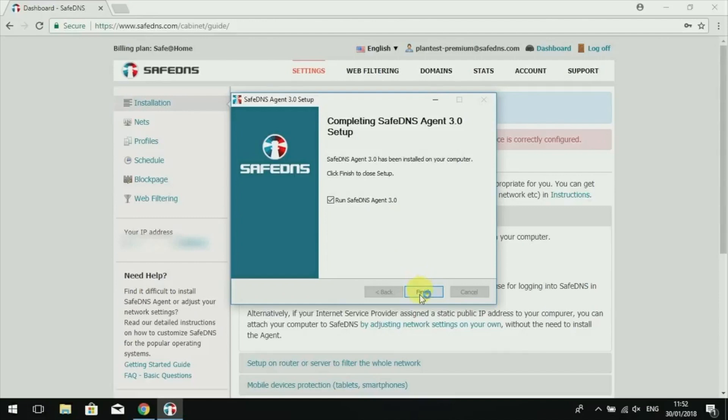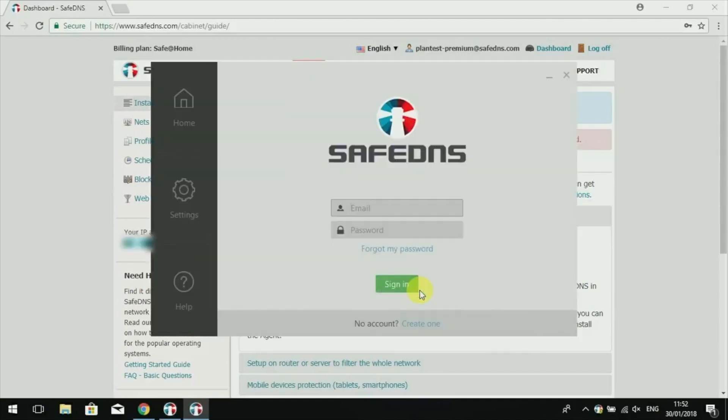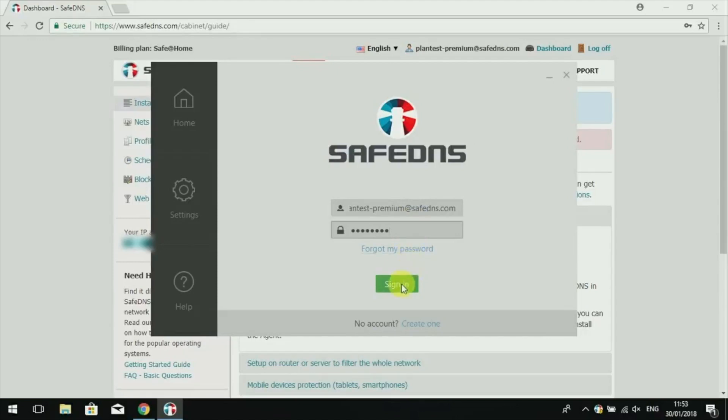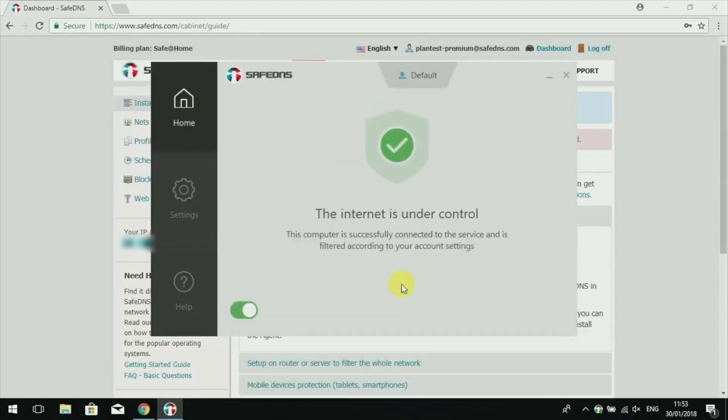When Agent is launched, you need to log in with the same credentials as you did on the SafeDNS website. When you do that, Agent will automatically make necessary network changes to your computer settings.